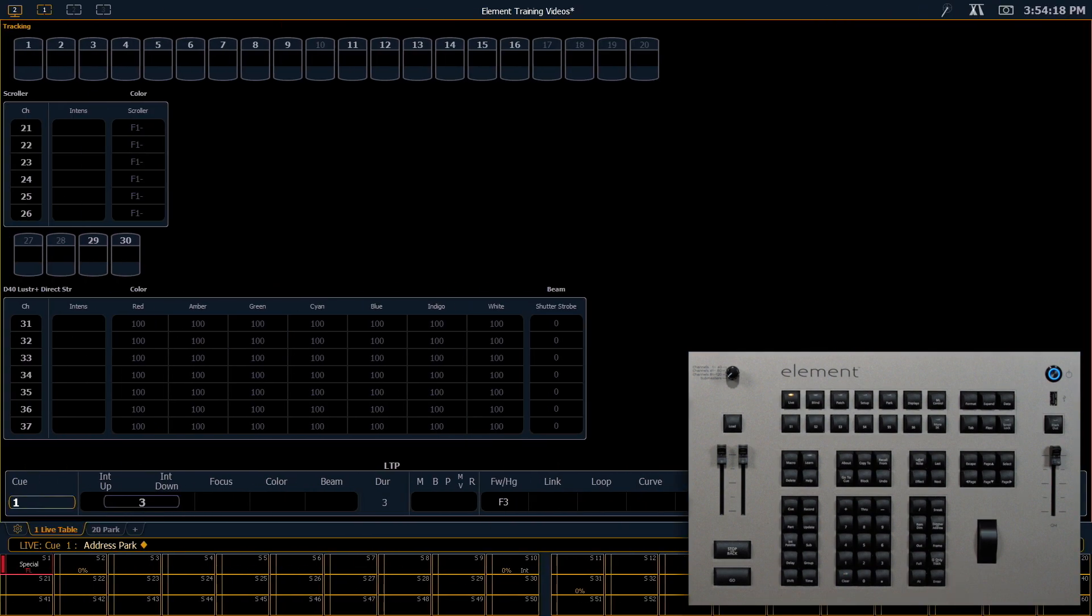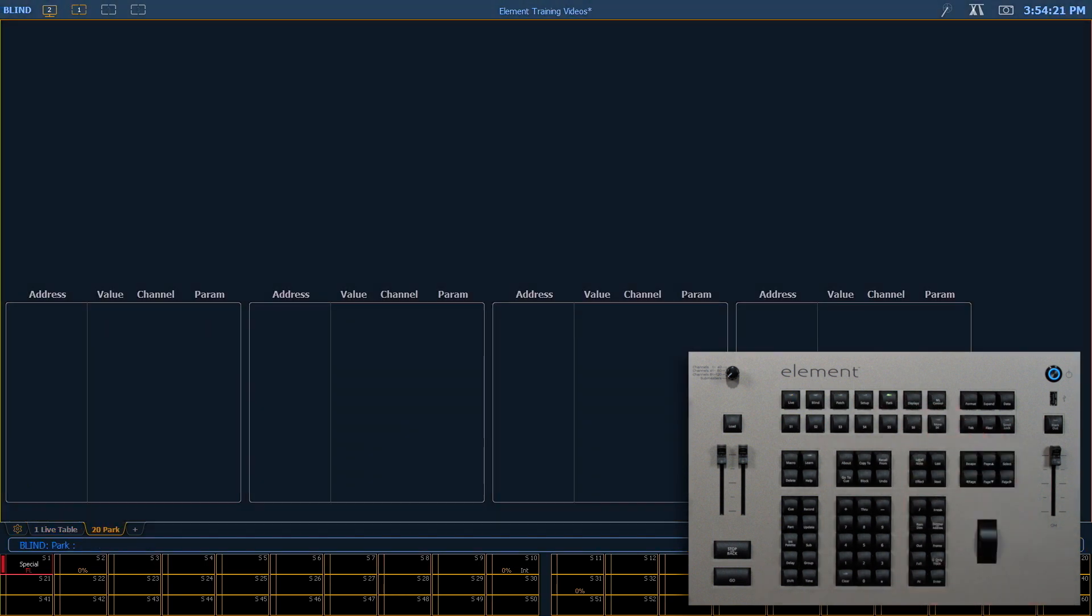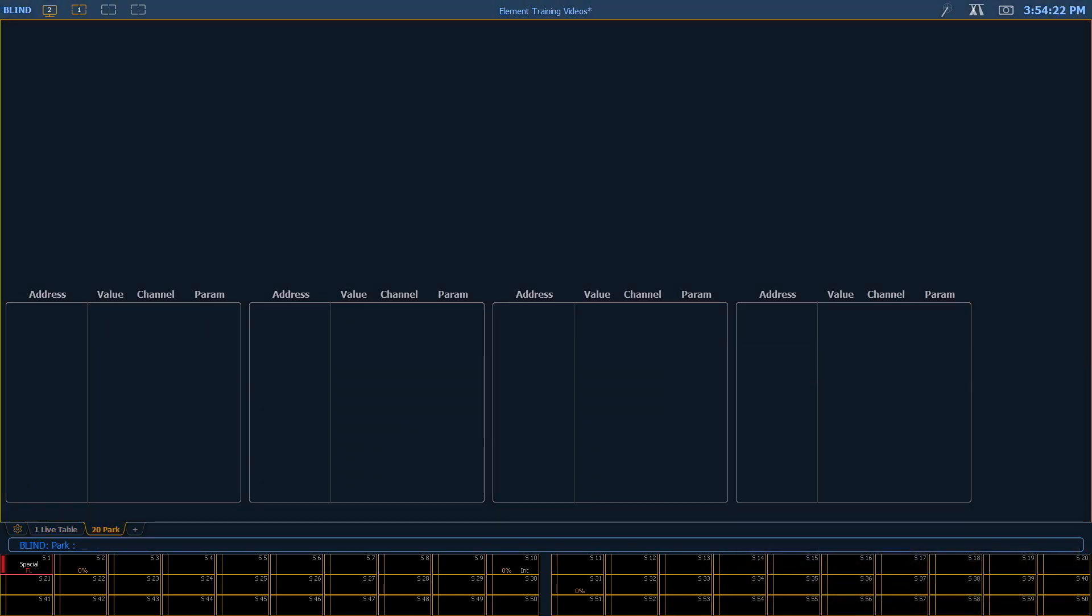Let's go ahead and look at the park display really quickly. So we can hit our park navigation button. And as we park things channels will appear in the top half of this display and addresses will appear in the bottom half.